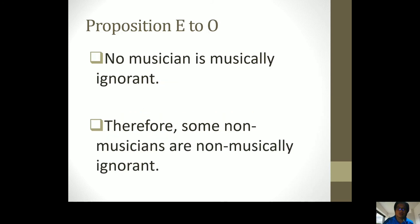Proposition E to O. 'No musician is musically ignorant.' Therefore, 'some non-musicians are not musically ignorant.'